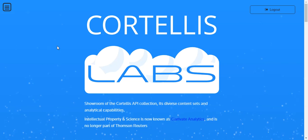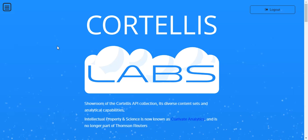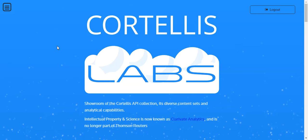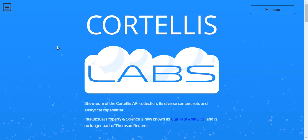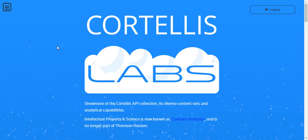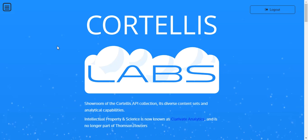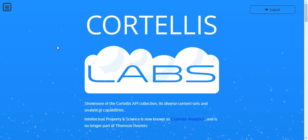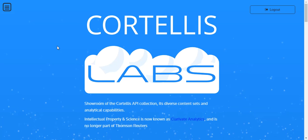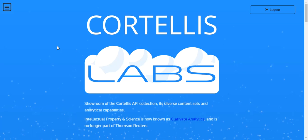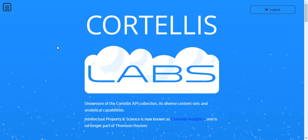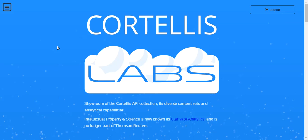The Analytics API key data is from the Cortellis Competitive Intelligence, Patents, and Trials to enable graphical analysis in tools like Excel, Spotfire, Tableau, and ClickView. It enables fast extraction of data on trials, drug pipelines, patents, and adverse events.